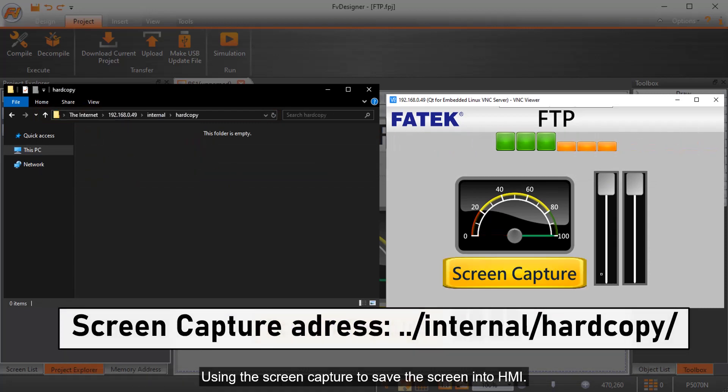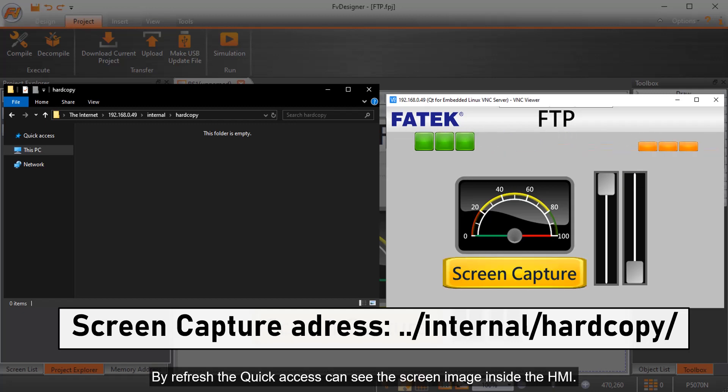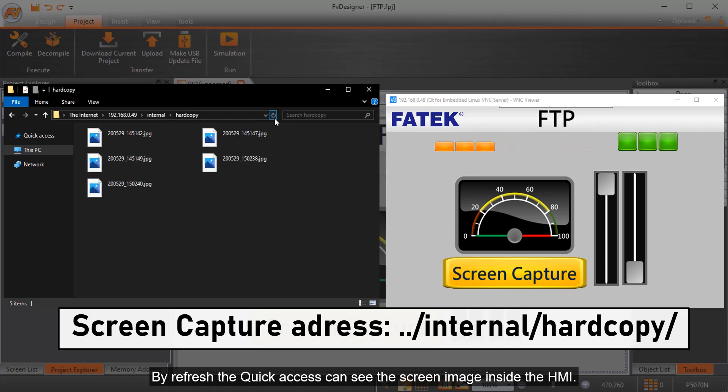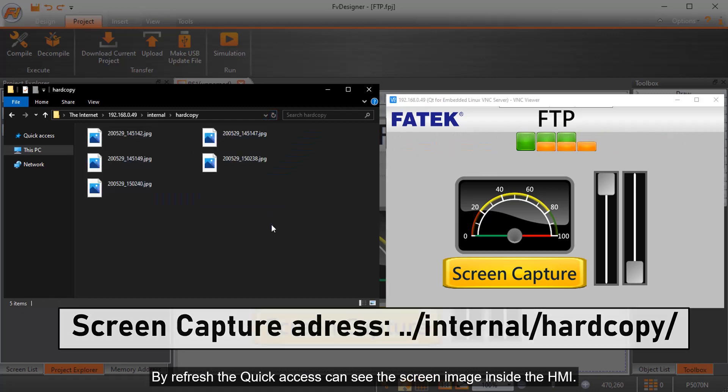Using the screen capture to save the screen into HMI. By refresh the quick access can see the screen image inside the HMI.